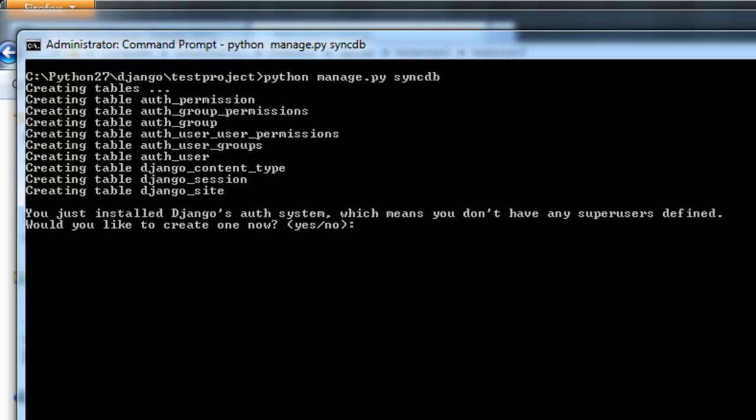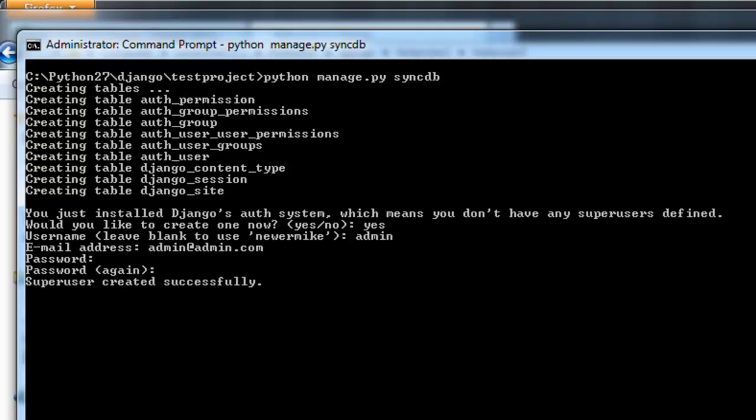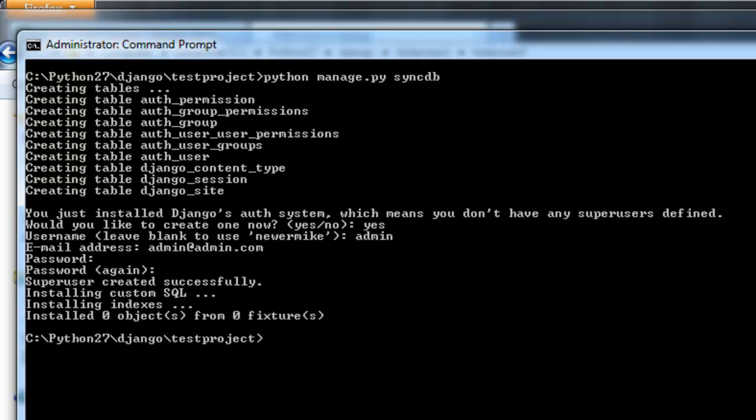And we're going to go ahead and set up a super user. So click yes. And I'm just going to use admin for the user name. Email address, I'm just going to enter a dummy email address at admin.com. Password, I'm going to use admin as well. Alright, so the setup is complete.